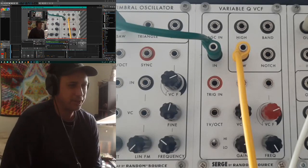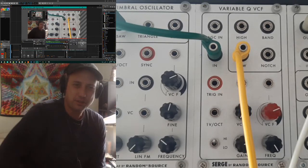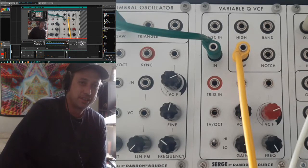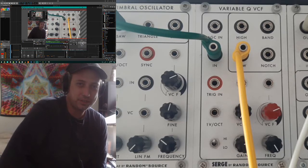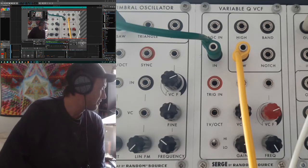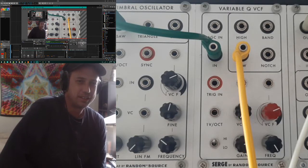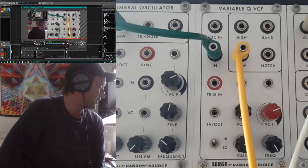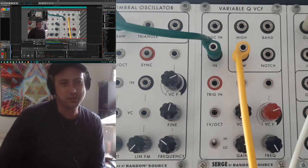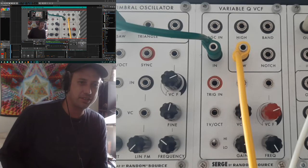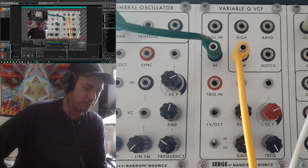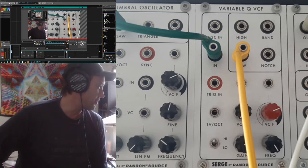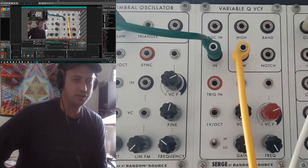Hi, I'll be with you once again. Thanks for joining me. This is a continuation of the series I'm putting together covering the Random Source Serge modules. In today's video I want to take a look at the Variable QVCF, and this is probably one of the more popular filters in the Serge range. It can do basic general purpose filtering and it's got also a few neat tricks up its sleeve thanks to Serge's patch programmability concept that I was discussing in the last video. I want to show you what this filter is capable of and why I think it's a really awesome filter.